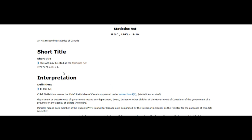When you look in the interpretation section, it says the chief statistician means the chief statistician of Canada, appointed under subsection 4(1). The minute we see the word 'appointed,' we understand this individual is automatically operating as an officer in an office of Canada — the Income Tax Act deems any appointed position as an officer or office of Canada. It goes on to say the minister means such member of the Queen's Privy Council for Canada as is designated by the governor in council as the minister for the purpose of this act.